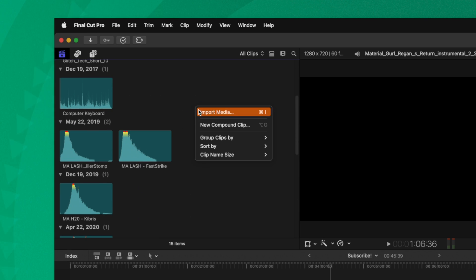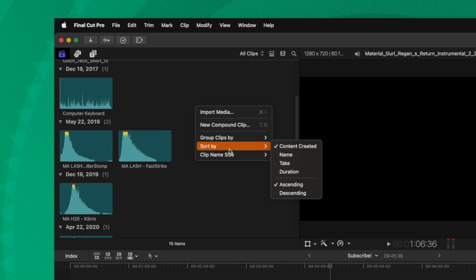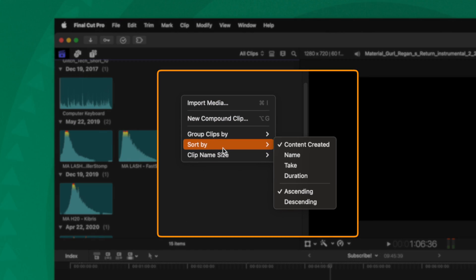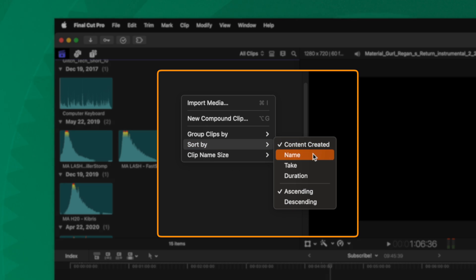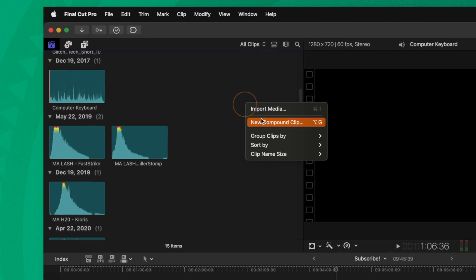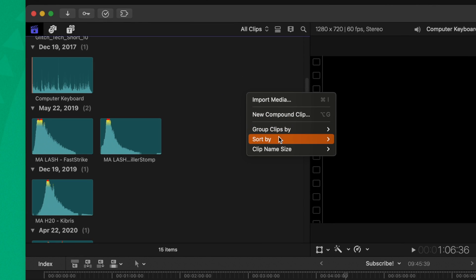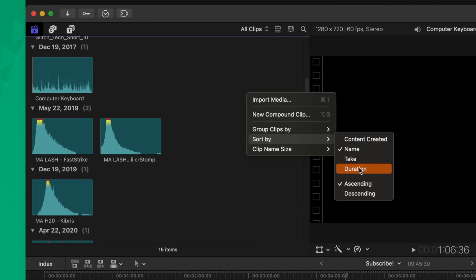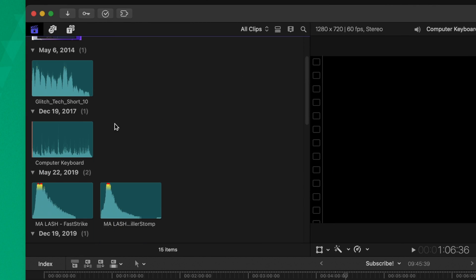But you'll also notice that if we right click, we can go to sort by. And if we want to sort the media, we could change it over to something like name, so it's all alphabetically ordered. We could sort it by duration, all sorts of options to make sure that your media is lined up inside of your browser in a way that makes sense.